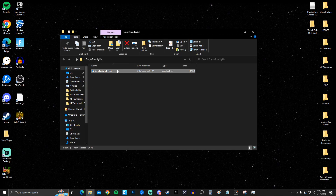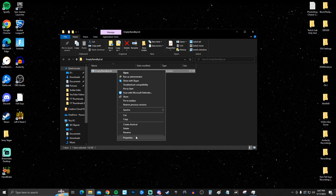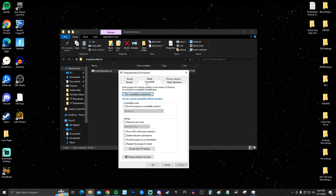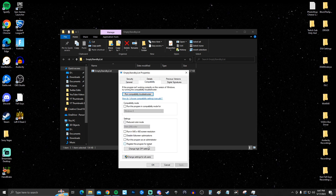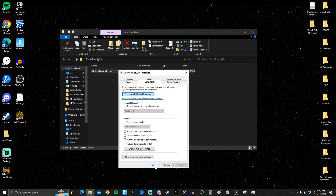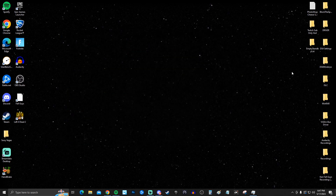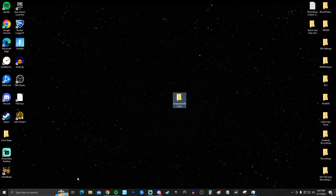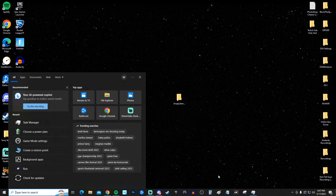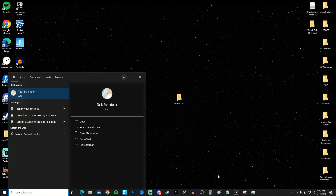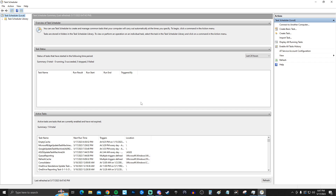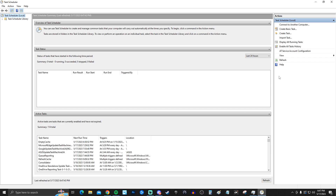Right-click the application, go to Properties > Compatibility, and check 'Run this program as administrator' so it can use its full potential. Once that's set, search for Task Scheduler and open it. Click 'Create a Task.'